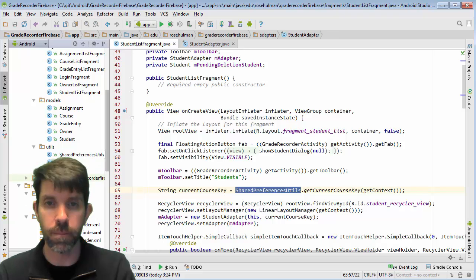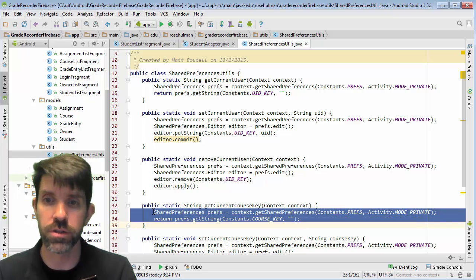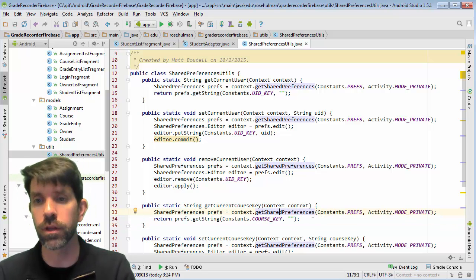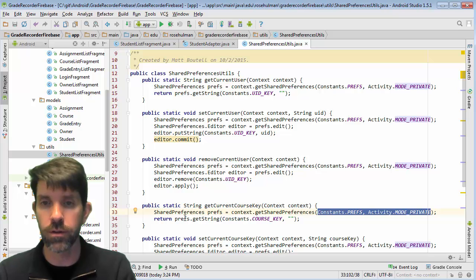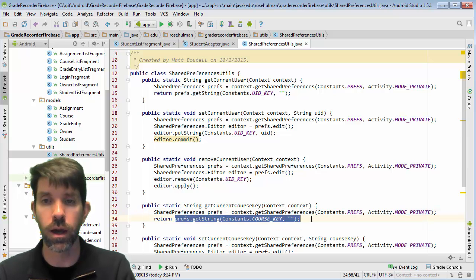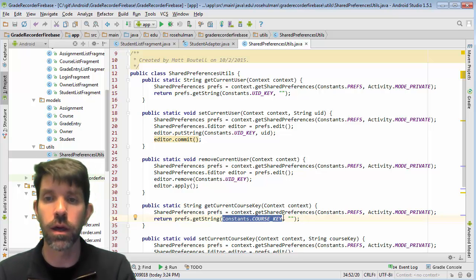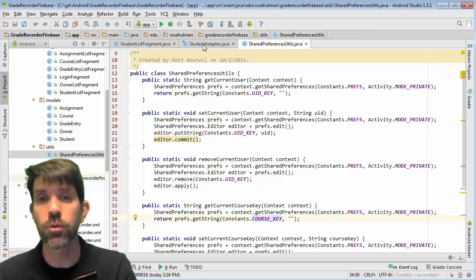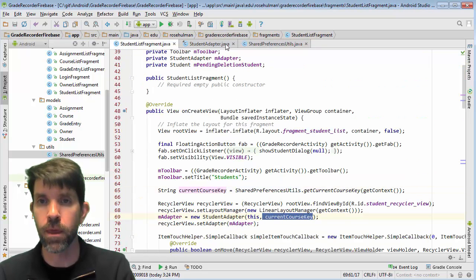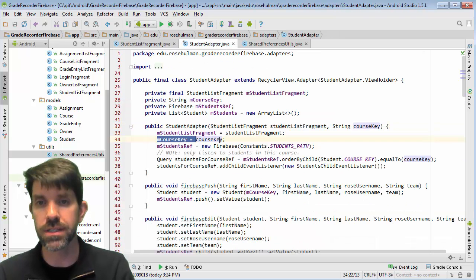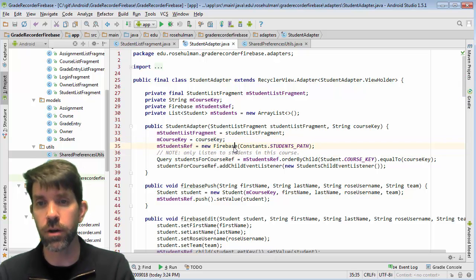This is get current course key. When dealing with shared preferences, you get your shared preferences, there's a constant to reference them, and then a mode. The key thing is we're going to call getString on the prefs and give it a default — otherwise it's going to pull out the one associated with the course key. So we've got a course key, the fragment takes that, passes it into the adapter, and we save it off.